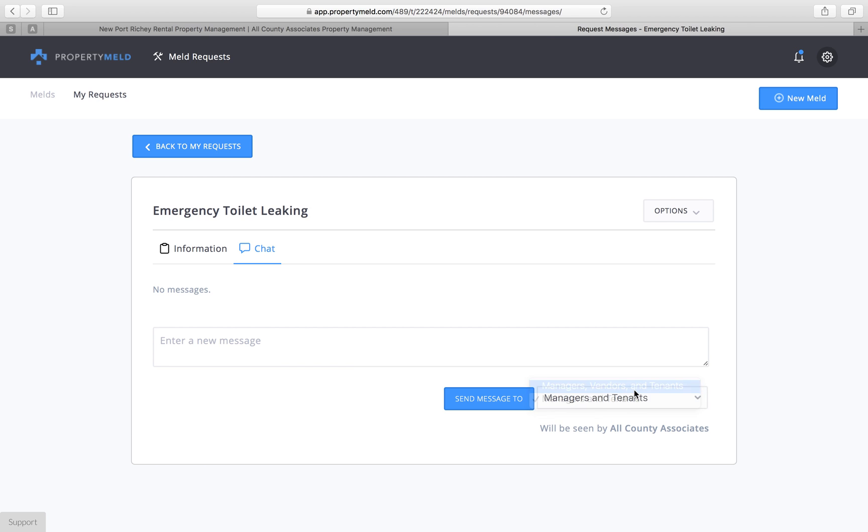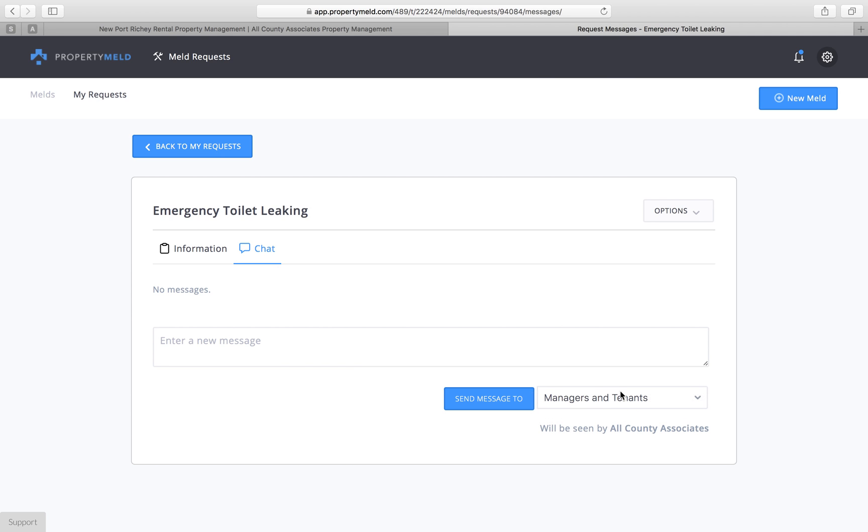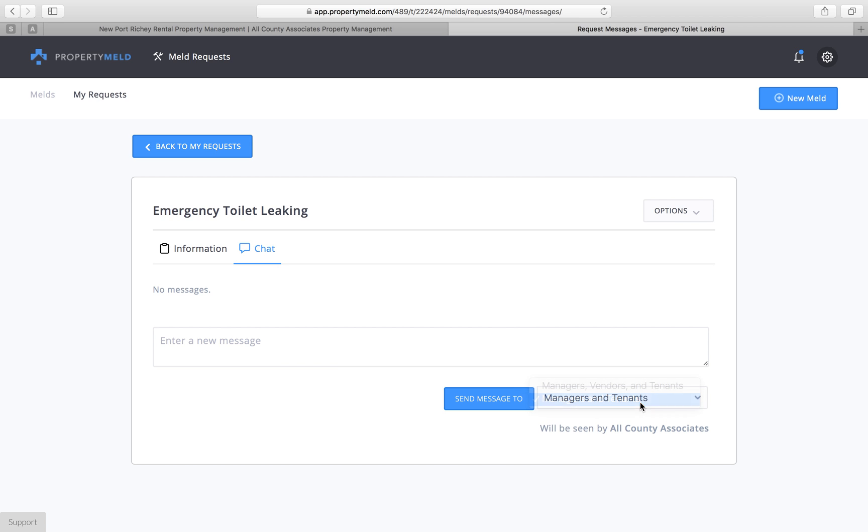Now if you want to include the vendor in one of your comments, then you would type it with this option where the property manager for your property, your vendor who's been assigned, and you can see everything here. So you will have that ability to separate things. If you feel like the vendor is not doing a good job or you don't want to say something to offend the vendor, you can just type it directly to your property manager.